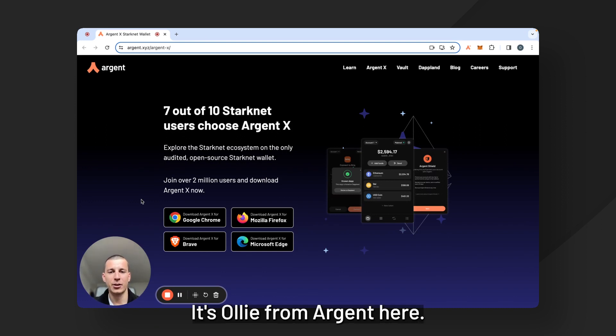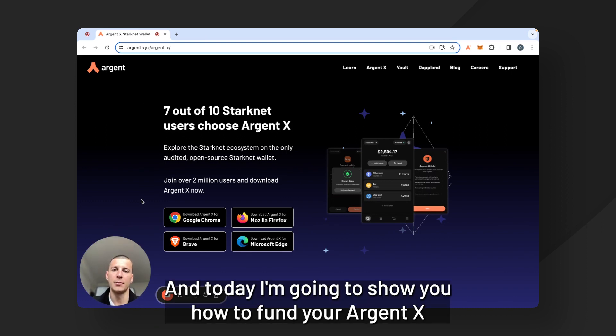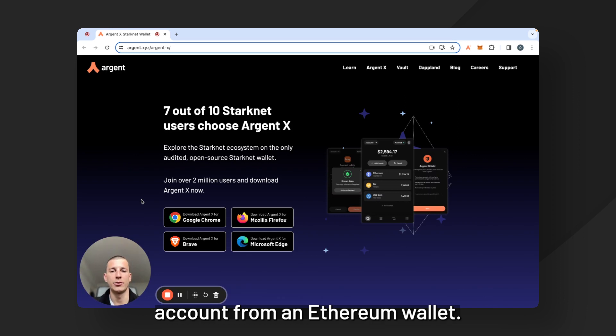Hello everyone, it's Oli from Argent here and today I'm going to show you how to fund your ArgentX account from an Ethereum wallet.